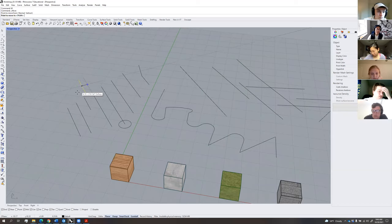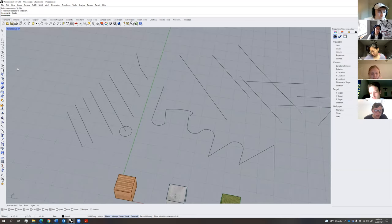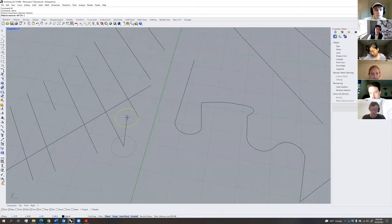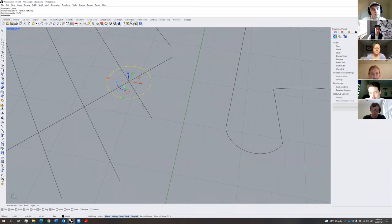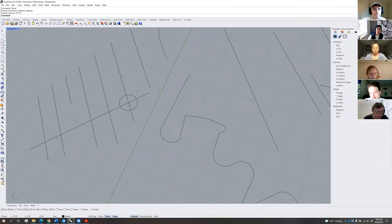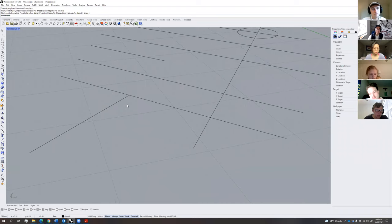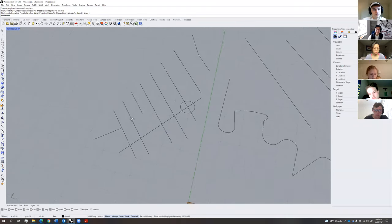Snapping lets you connect things — for example, grab the midpoint of an object with the midpoint snap, then move it to something else. If you have intersecting objects, the intersection snap lets you grab where they both intersect. Perpendicular snap lets you draw a perfectly perpendicular line — you can see it snap to the perpendicular point. This is all very similar to snapping in AutoCAD.